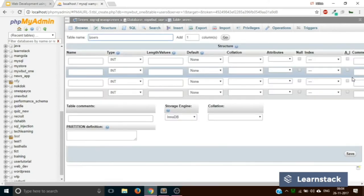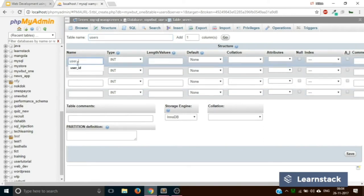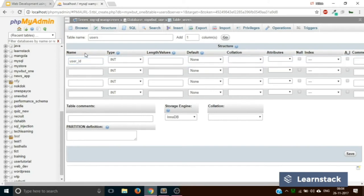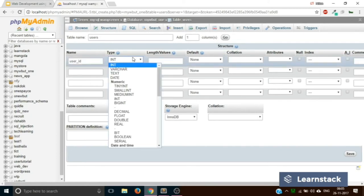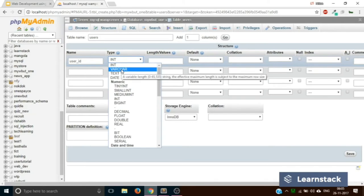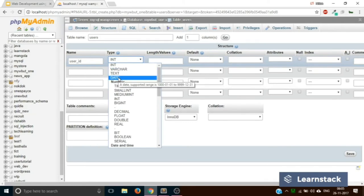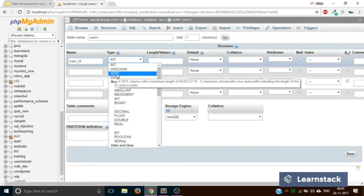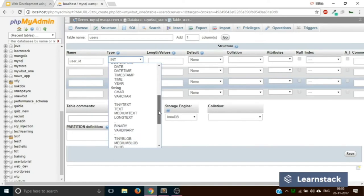You will be greeted with a form asking for more details about each column. Since we selected four columns, we have four rows of form elements. The first column would be called 'user ID.' Over here, you provide the type of the element — for example, if you are storing a name, you will select VARCHAR. If you want to store a date, select date. If you need to store a long text, there are options for that too. You can browse through the options, but mostly used types are VARCHAR, INT, DATE, and TEXT.